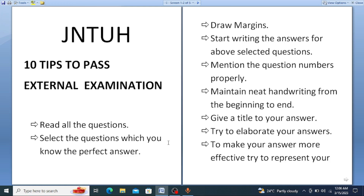Here we will discuss 10 tips to pass any external examination. These are the most important tips because many students don't follow them. The first tip is to read all the questions thoroughly from the question paper. When you receive a question paper, read all the questions carefully.